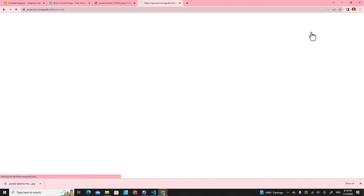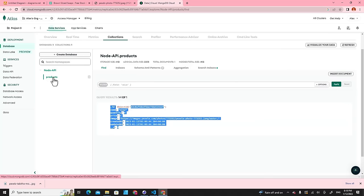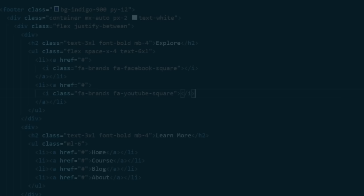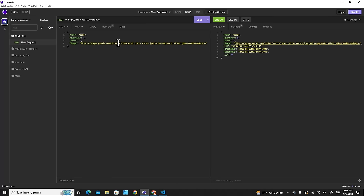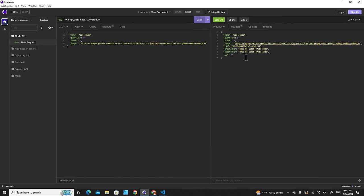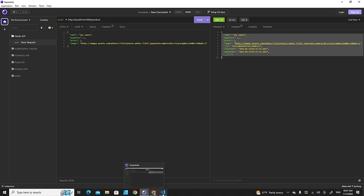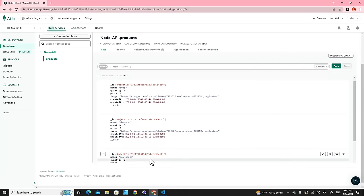Let's check MongoDB to confirm the data exists — you'll see it in the 'products' collection under 'nodeapi'. Now let's add more data: save 'shampoo', then 'soy sauce' with quantity 2 and price 2. After sending POST requests for each, we should have three items. Refreshing MongoDB confirms three items are in the database.